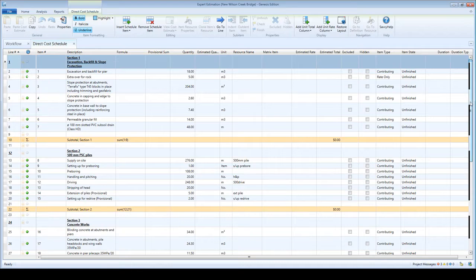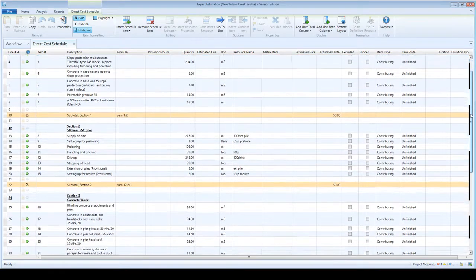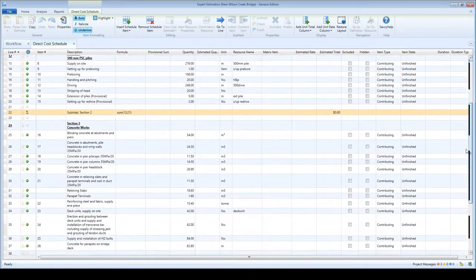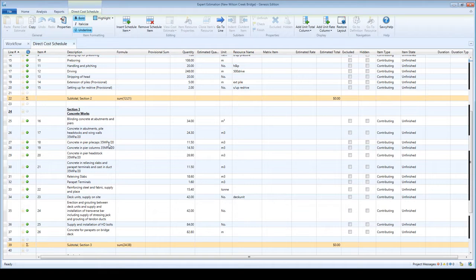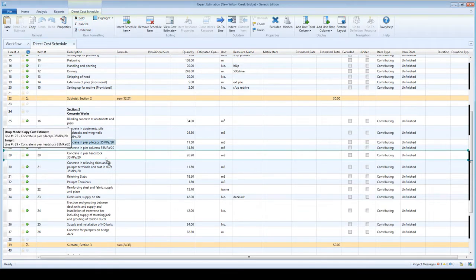To use drag and drop, simply select the item or items you wish to drag, then hold down the right mouse button and drag the items to where you want them to go.